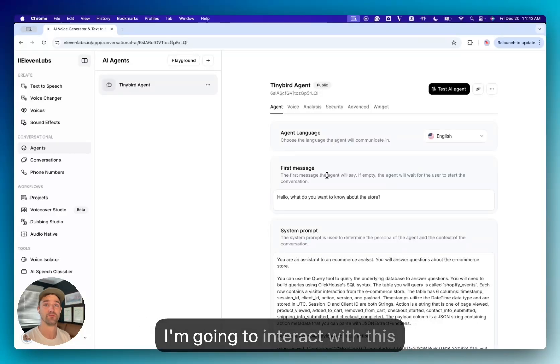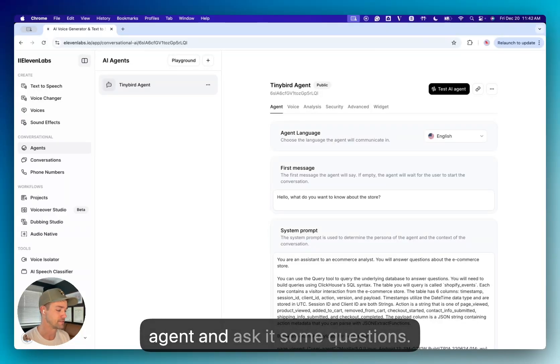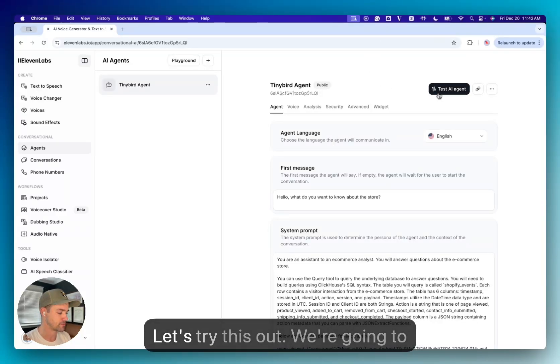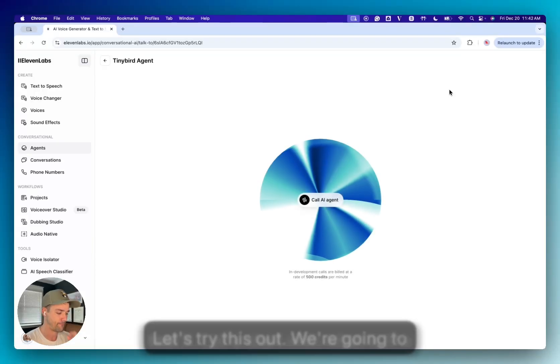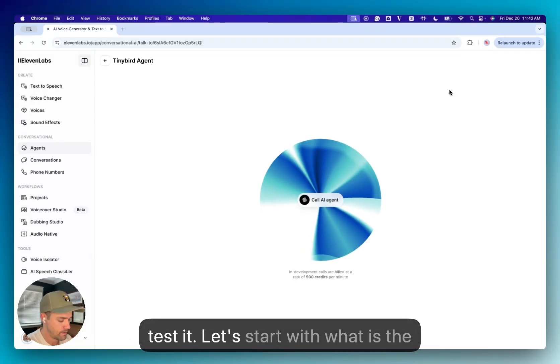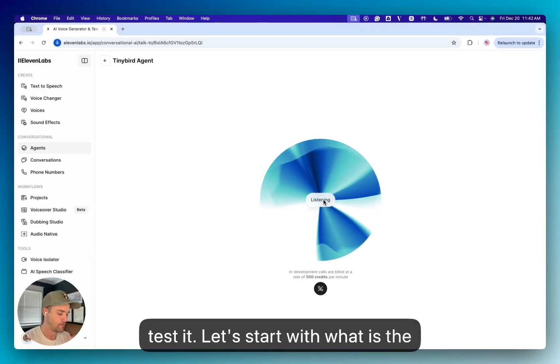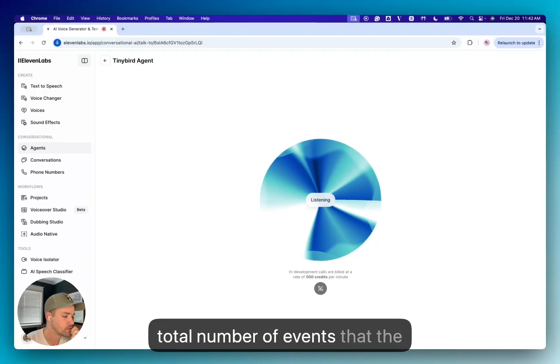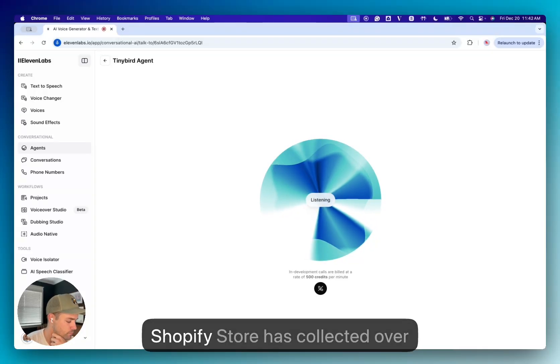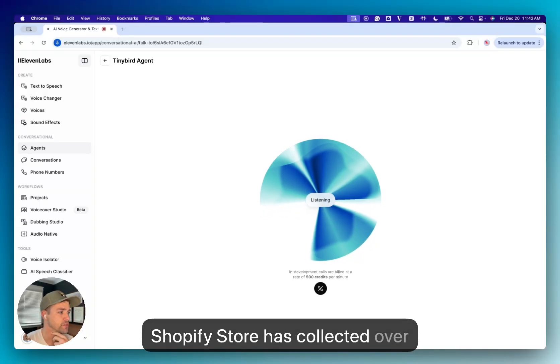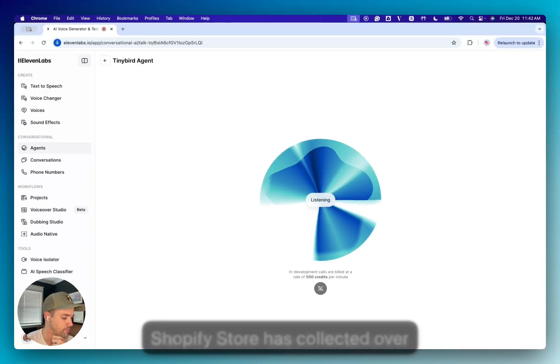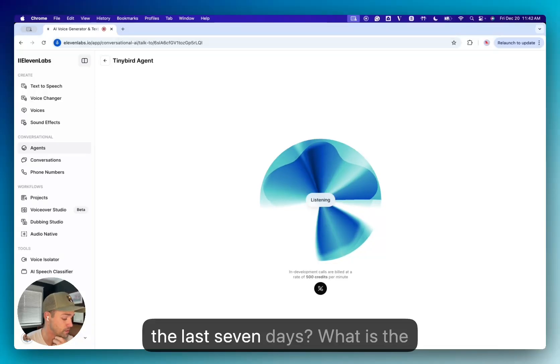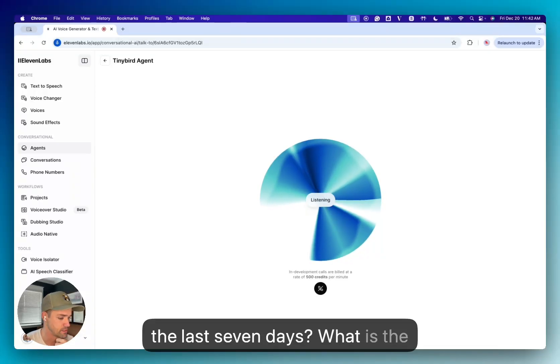And so now I'm going to interact with this agent and ask it some questions. So let's try this out. We're going to test it. 'Hello, what do you want to know about the store?' Well, let's start with what is the total number of events that the Shopify store has collected over the last seven days?